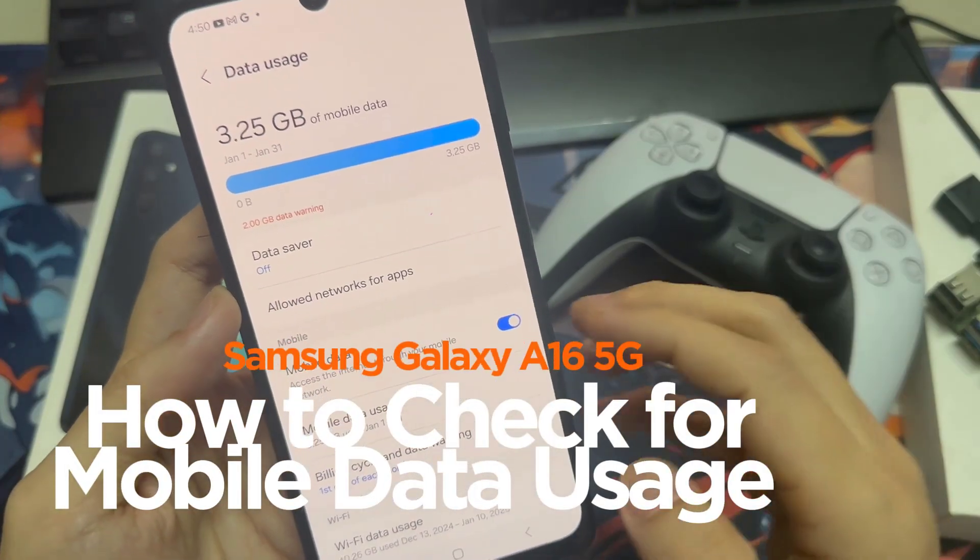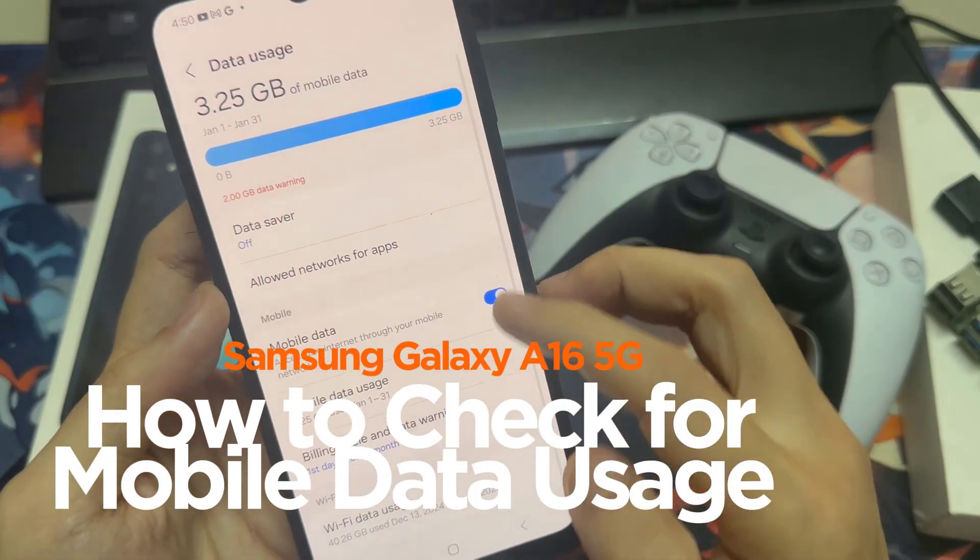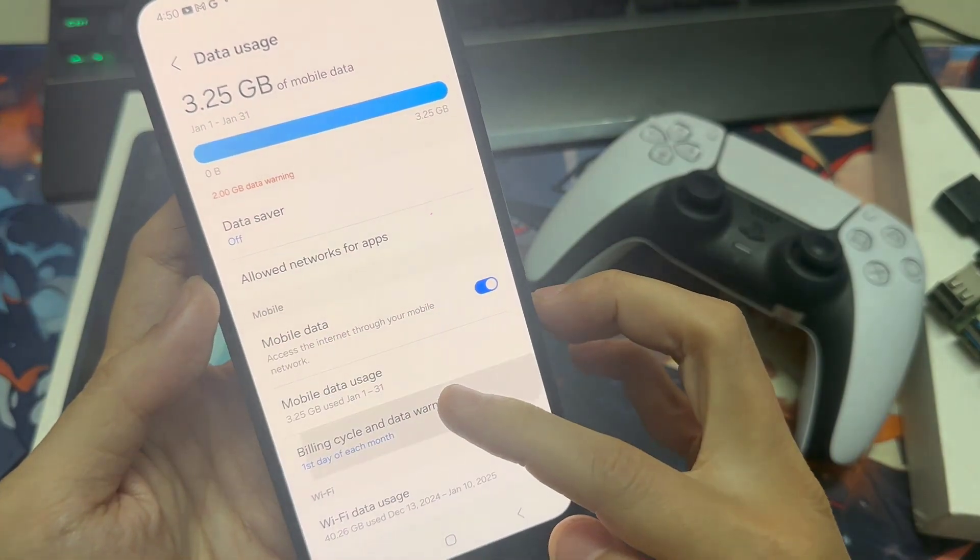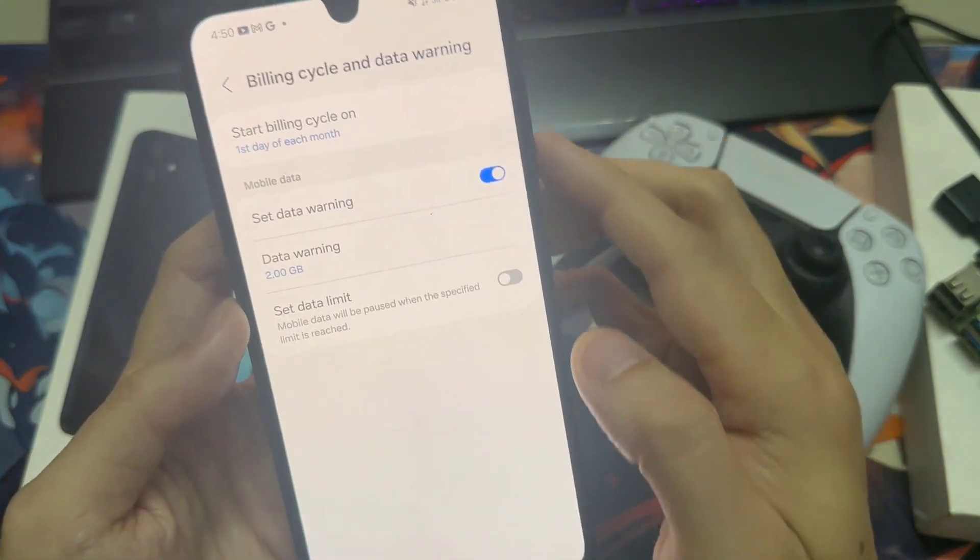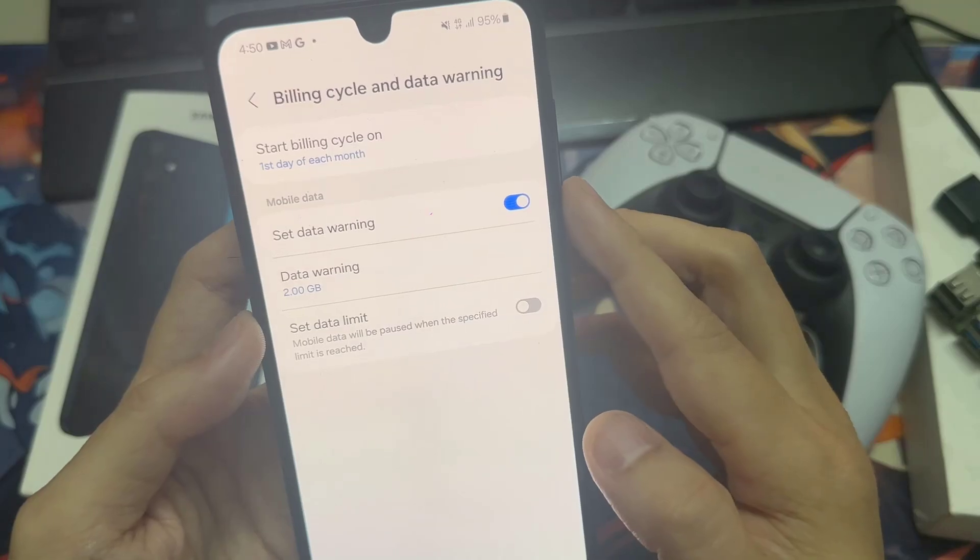Hi everyone. In this video, learn how you can check for your mobile data usage on the Galaxy S16.